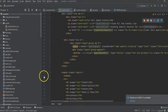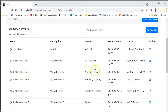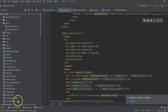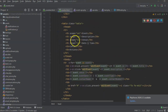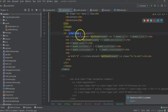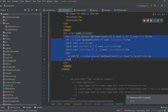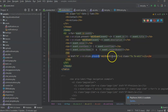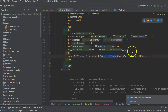We build out our HTML and pull the events from the database. This is our table — we have event, description, venue, date, time, contact, and actions. Then we have v-for looping over events and displaying each one. We also have some on-click events here.